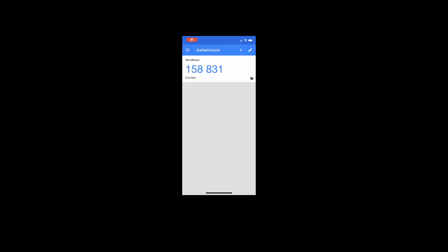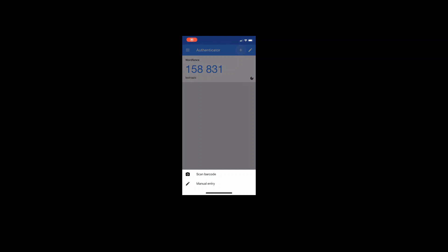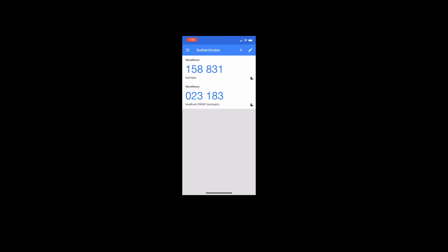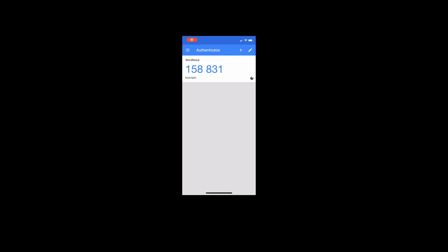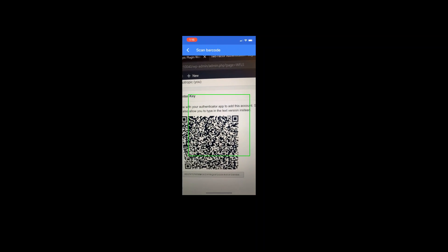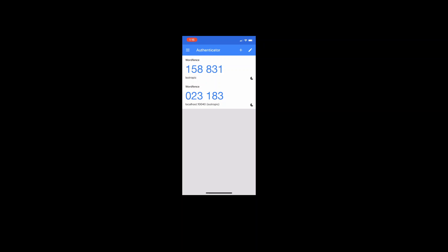Then you need to download these codes. And these individual codes are failsafe codes. So if you lose your phone, if you lose access to the Google application, you can just enter one of these codes. So it will download it as a text file, and you'll be good to go.